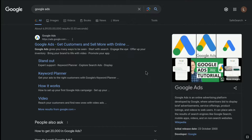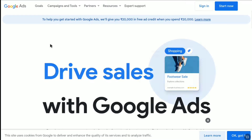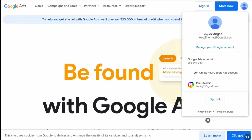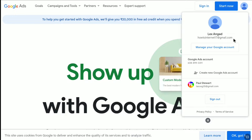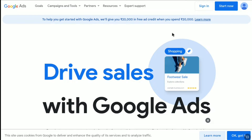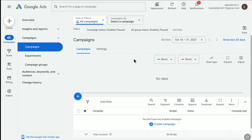First of all, open up any browser on your smartphone, tablet, laptop, or desktop and then go to the official website of Google Ads at ads.google.com. Make sure you are signed in to the Google account that contains your Google Ads account. Click on Sign In and you will be automatically signed in to your Google Ads account.